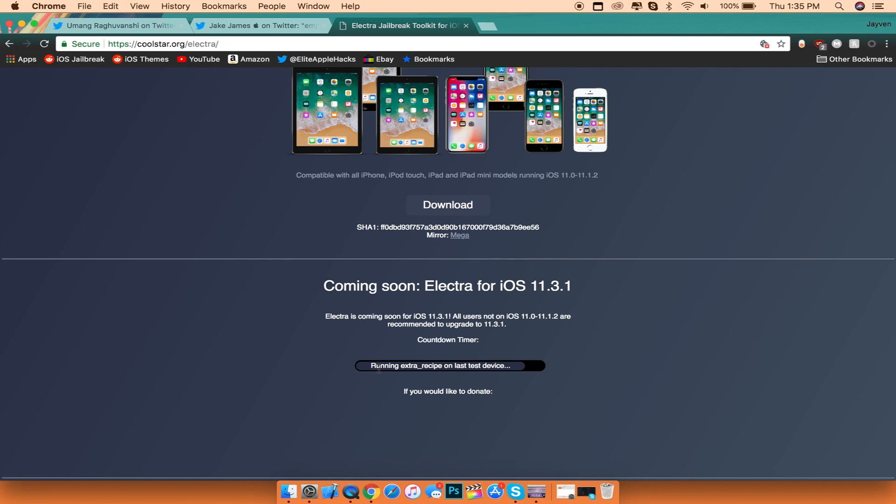From this countdown timer, he's saying running extra recipe on the last test device. Recently he said he was repackaging all his jailbreak tools. With that being said, I'm pretty sure he's uploading everything right now on his website. He tweeted that he will be releasing the jailbreak in the next couple of days once everything is finalized and situated.